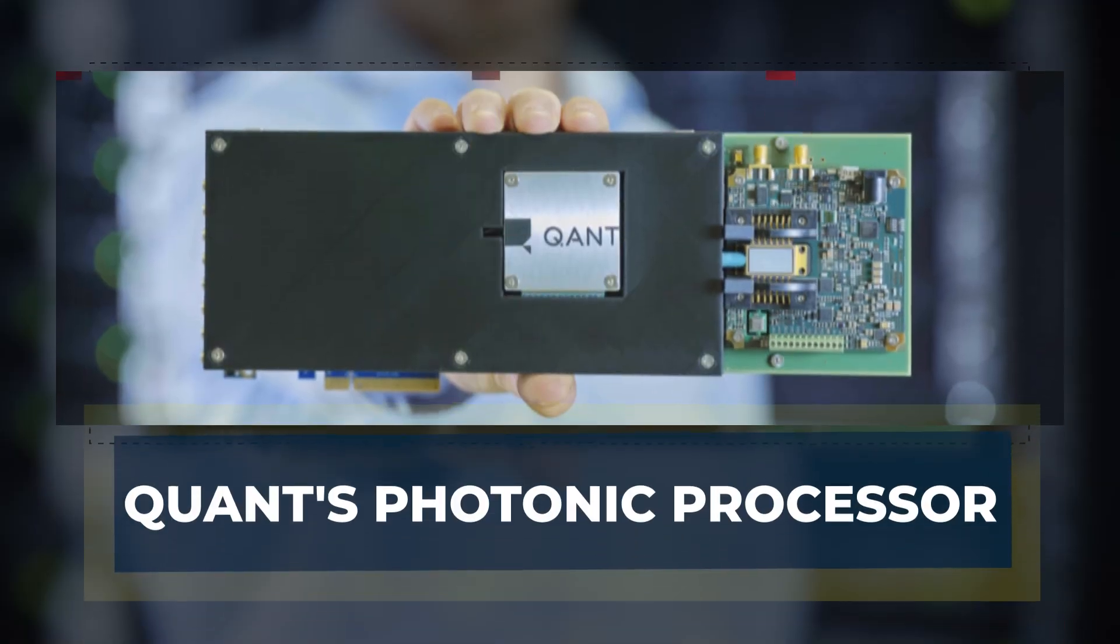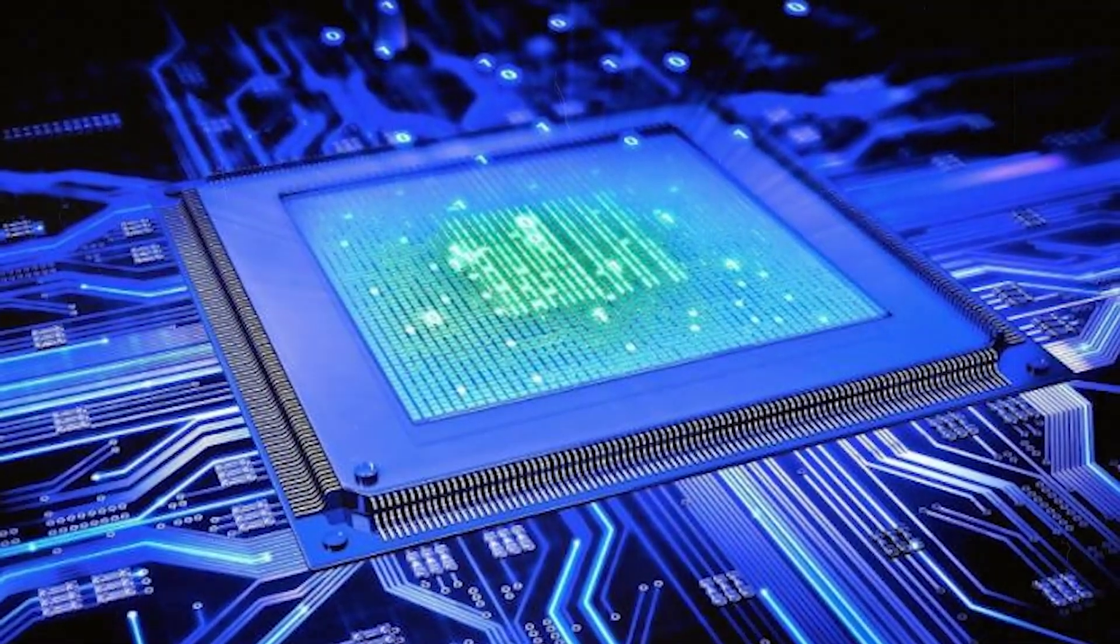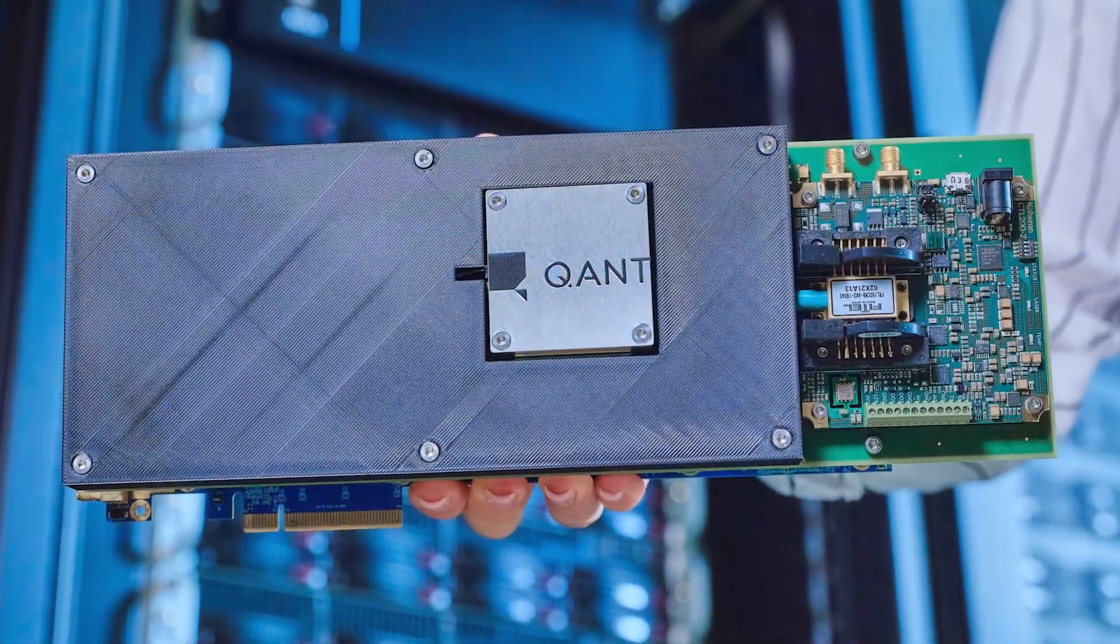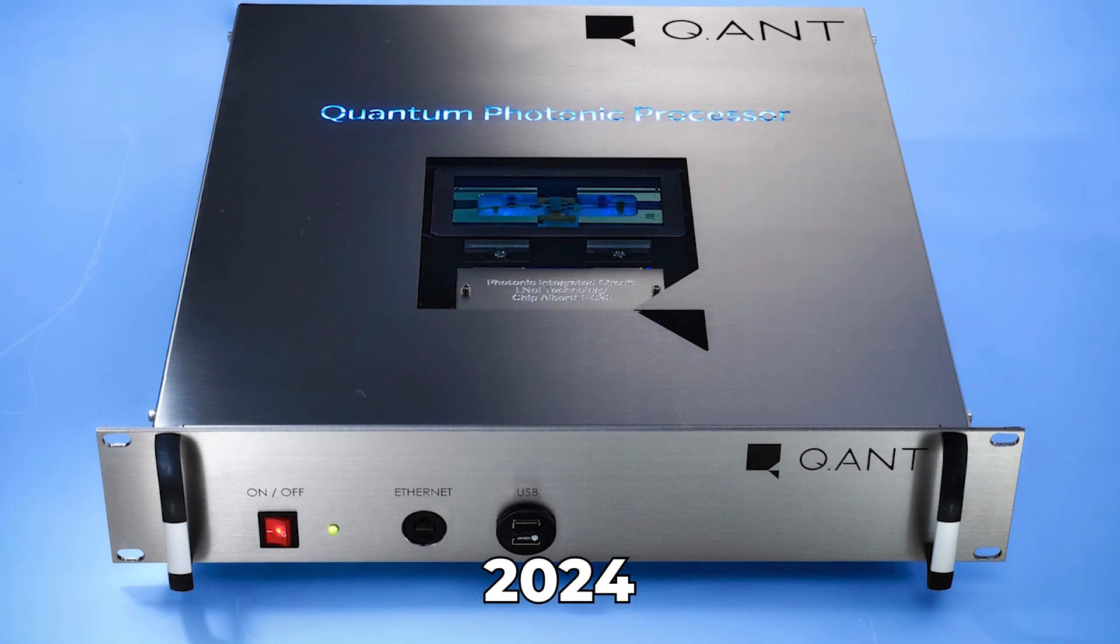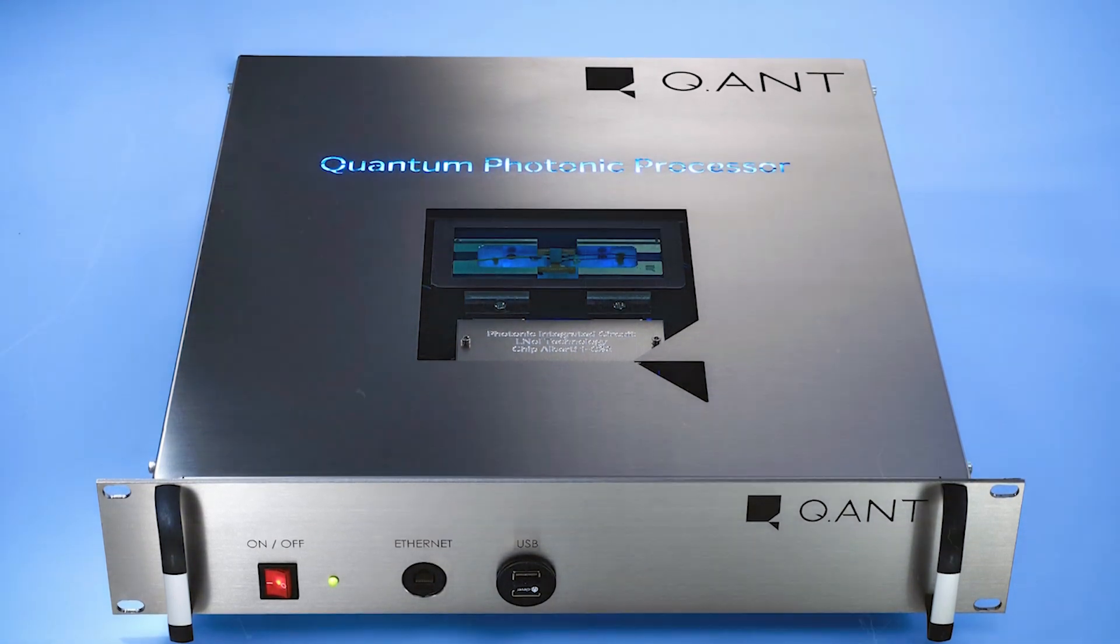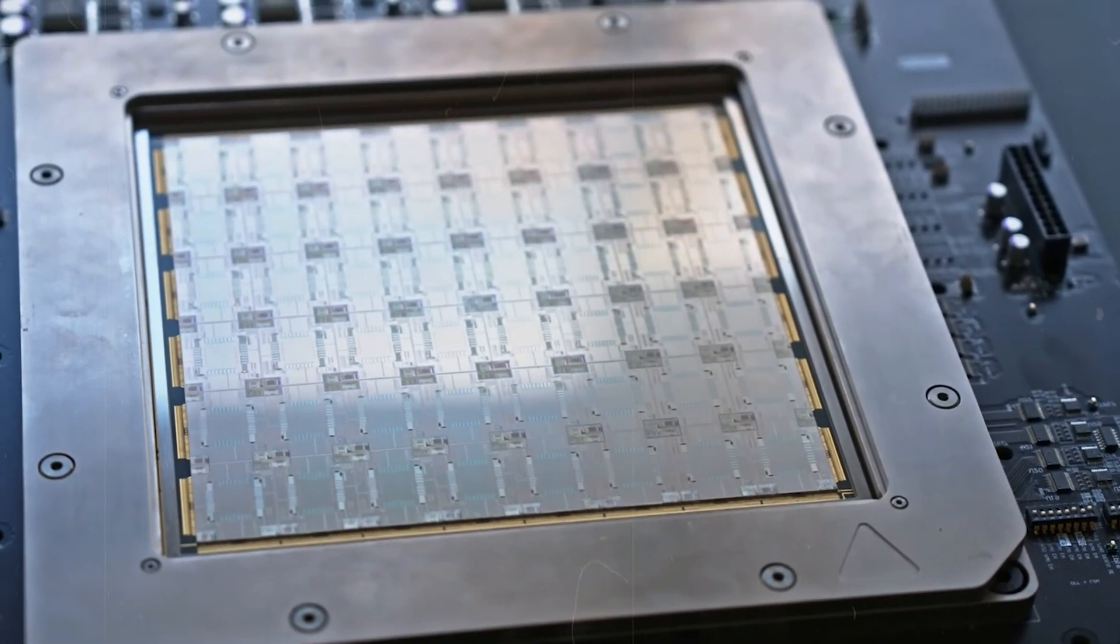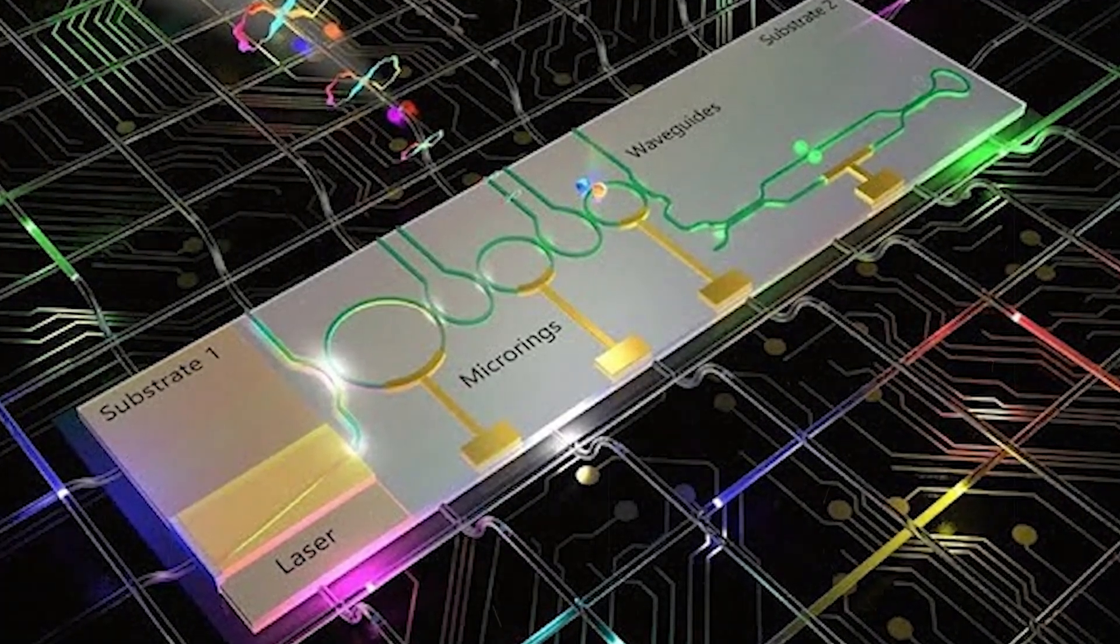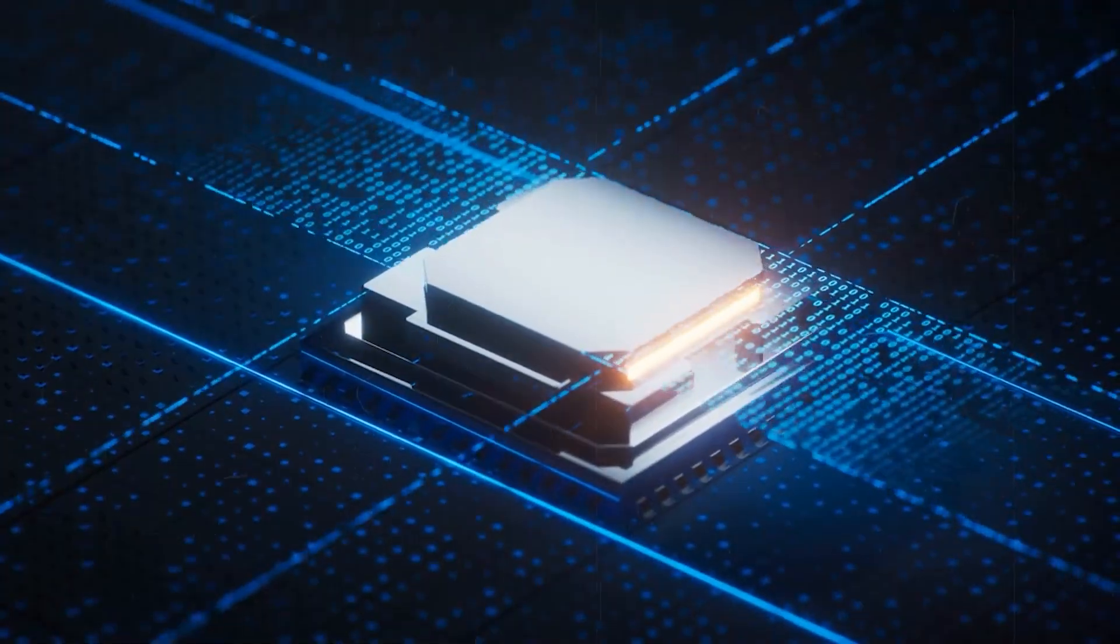One of the most exciting developments in the world of photonic chips is the introduction of Quant's Photonic Processor. Launched in late 2024, it is the first commercially available photonic processor and promises to be a major leap forward in computing technology. Quant's processor is designed to consume 30 times less energy than conventional processors, and is up to 50 times faster.